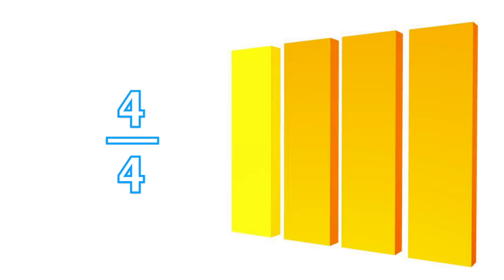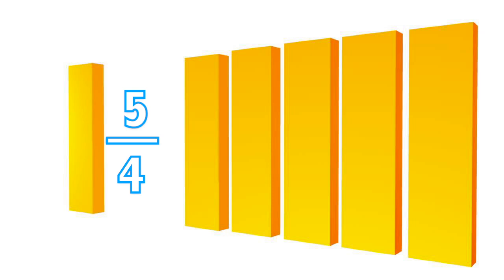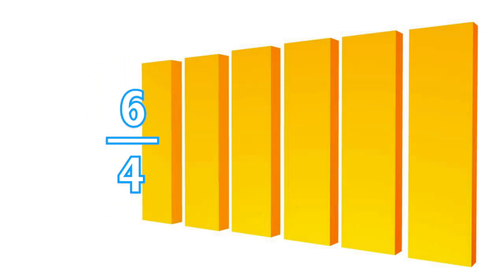We could even add more of these equal parts and keep counting, and so you could have five-fourths and six-fourths, and so on.